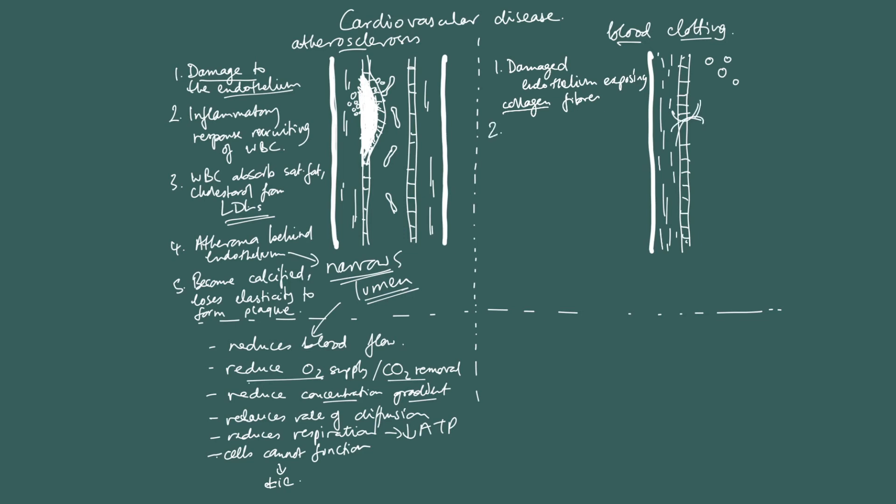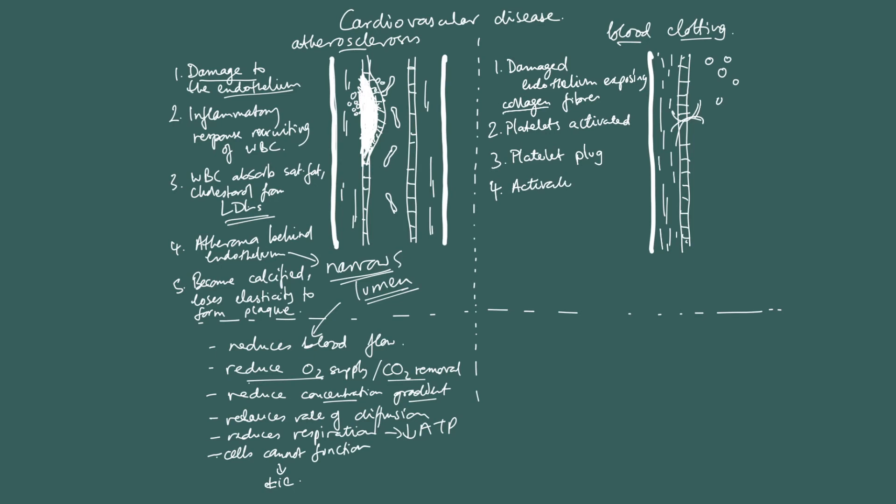And two, this activates platelets in the blood. So, the platelets in the blood are activated. And when they're activated, they form a platelet plug. They form a platelet plug, which is temporary. But also, this causes the activation of another kind of enzyme that's in the blood. Activation of the enzyme prothrombin into thrombin. Activation of prothrombin into the active enzyme thrombin.